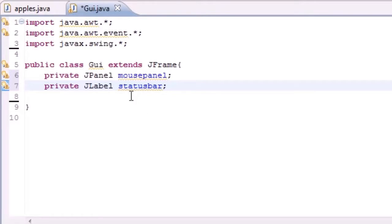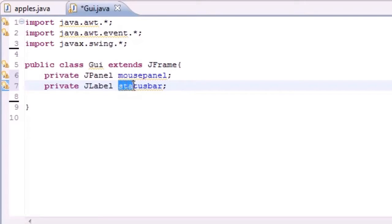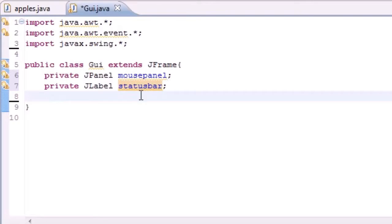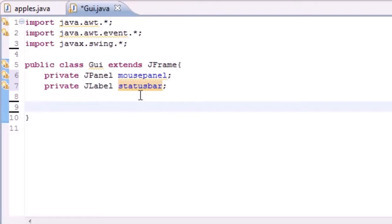Here's what our window is going to look like: it's going to have a big empty space called the mouse panel, and this is where we can test out all our mouse events like click and drag, release. And we're going to have a status bar at the bottom. When we click, we want the status bar to say 'you clicked'; when we drag, we want it to say 'you are dragging'. We've got to program all that.